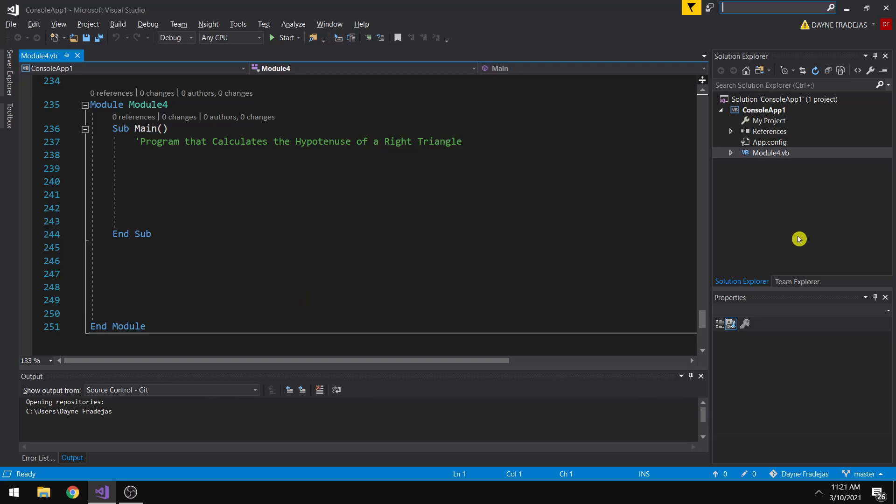So hello everyone, on this video I will be discussing the predefined functions. Predefined functions are usually used to encapsulate a certain code for us to be able to use it again and again using a function call.